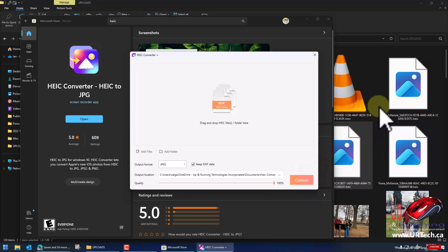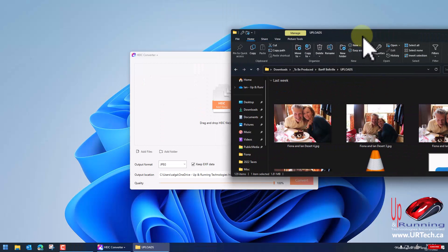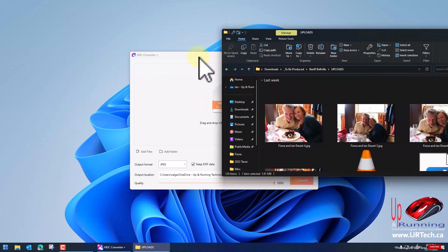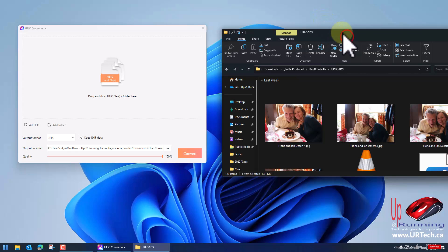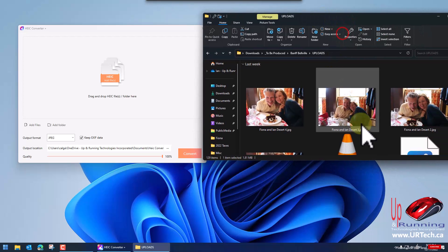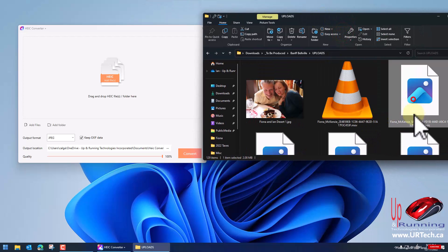And now all we have to do is drag the files in. So I'm going to get rid of the store. I don't need it anymore. I'm just going to drag these over a bit. And let's grab some of these HEIC files.